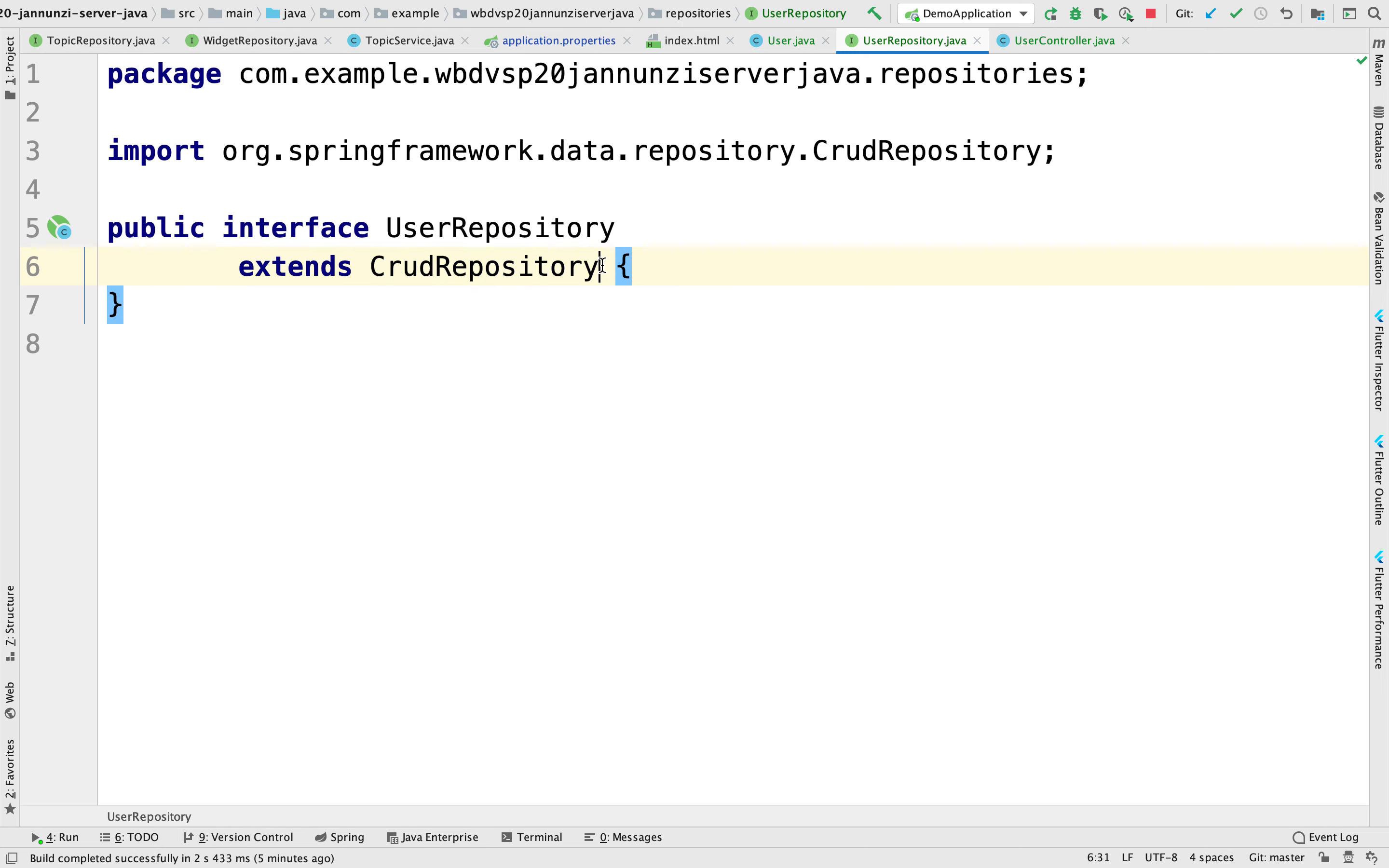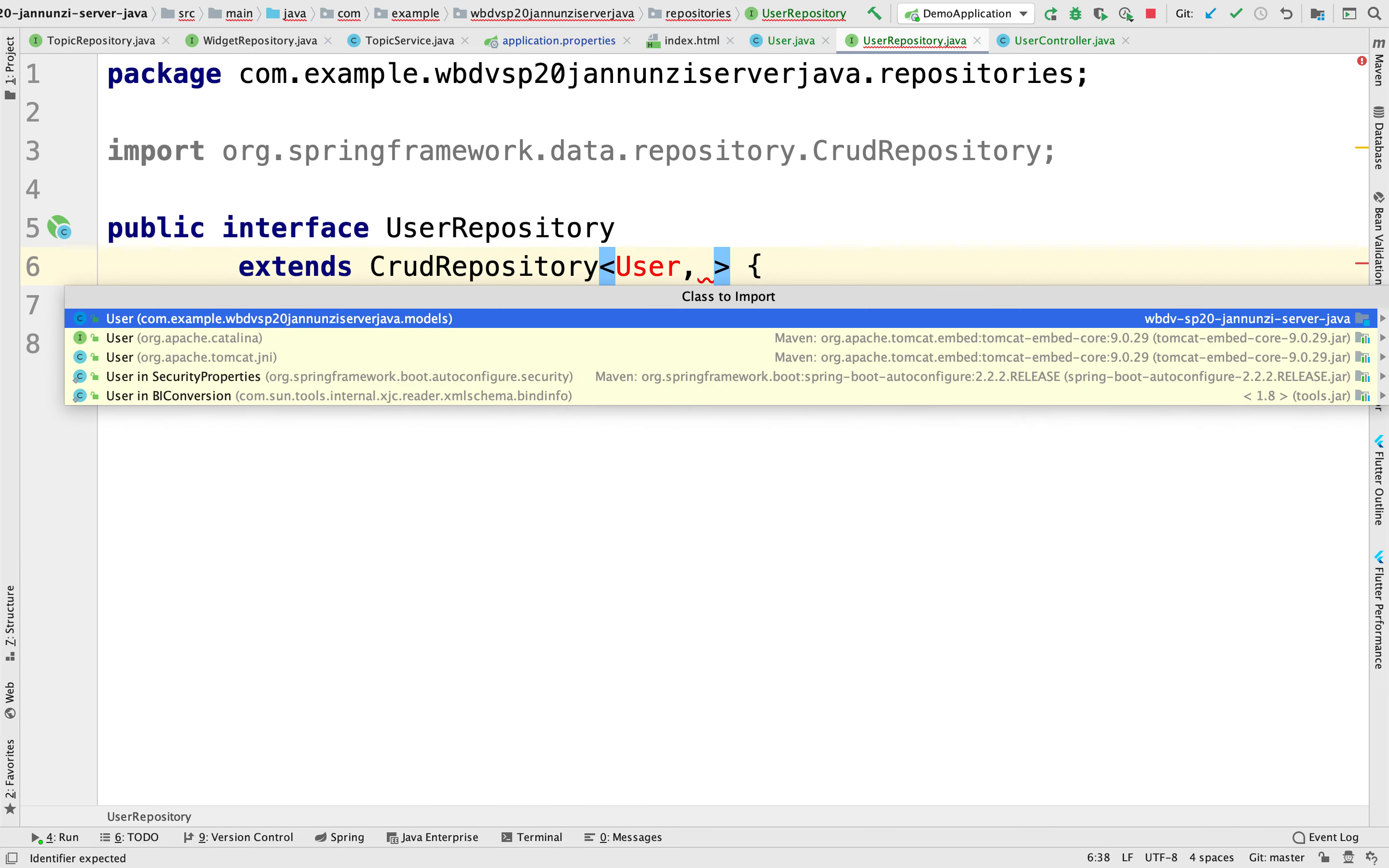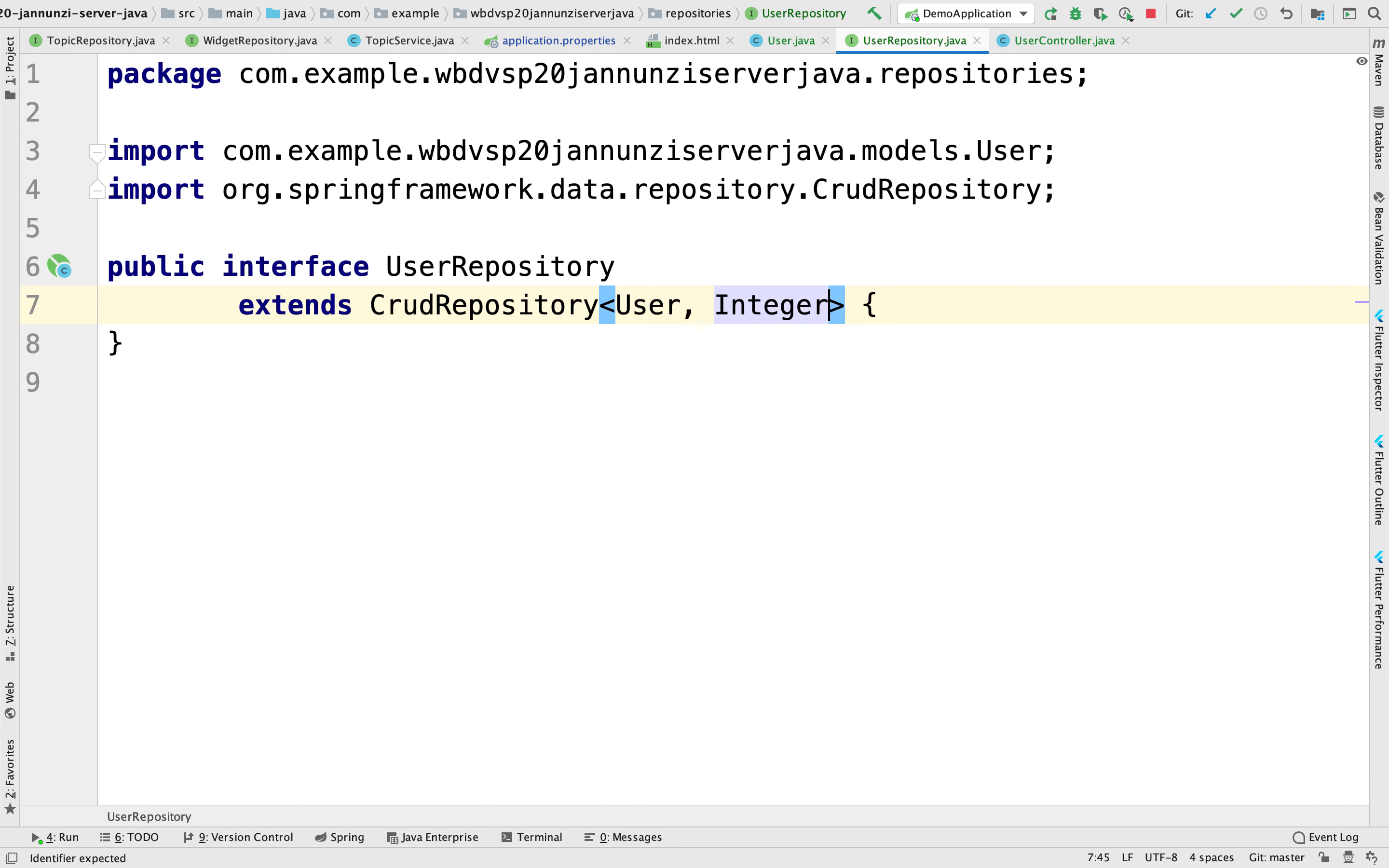So here we're going to configure the repository so that we're going to be storing user instances. And the primary key is an integer. So there we have it. So we have the repository which is going to provide us some low level, generic functions to be able to save data into the database.